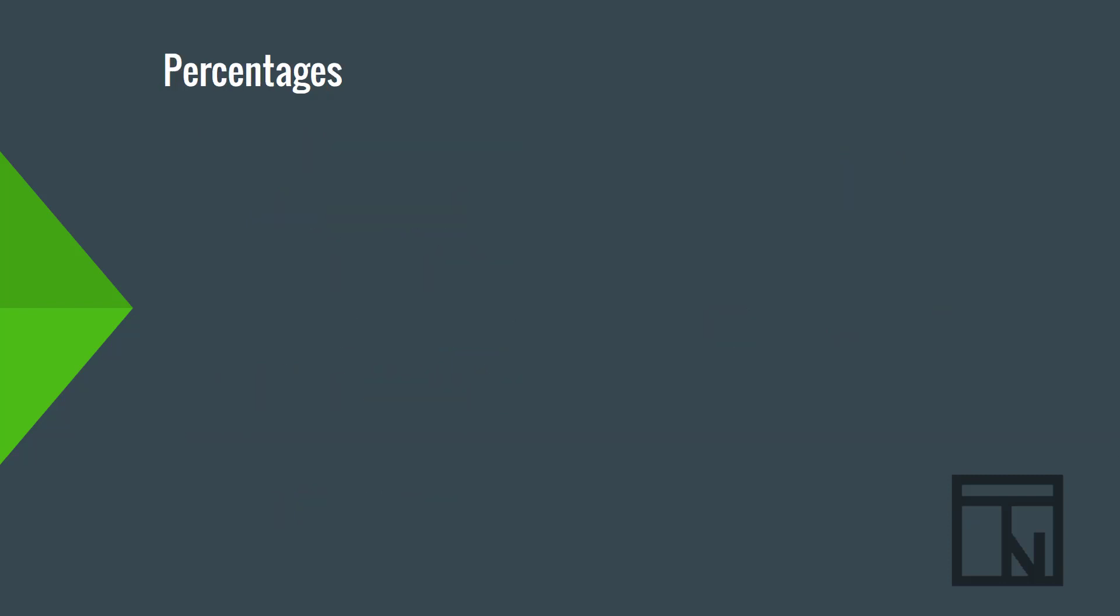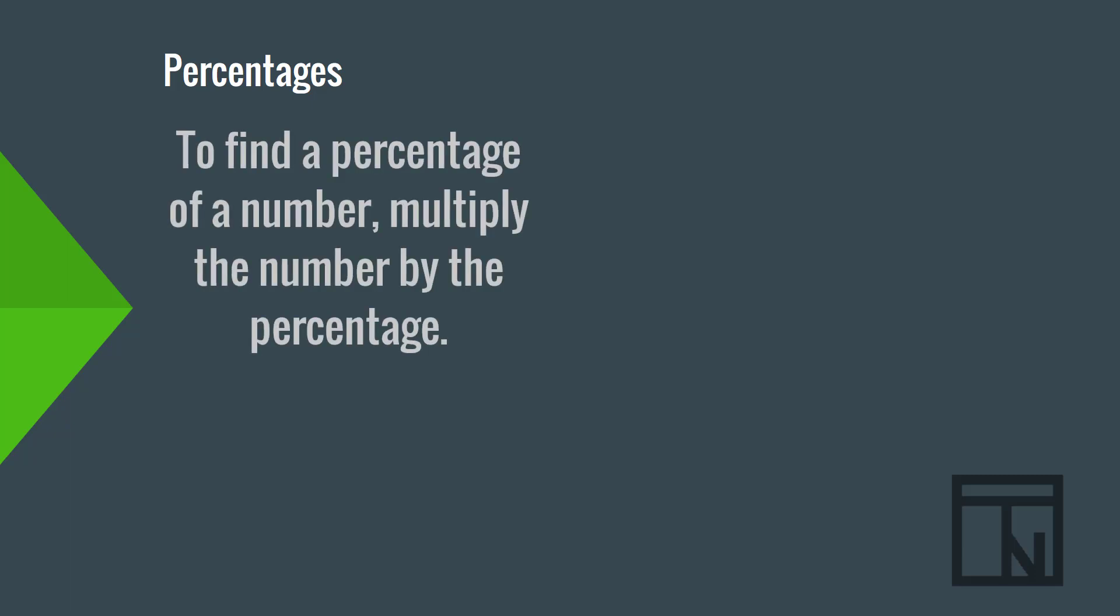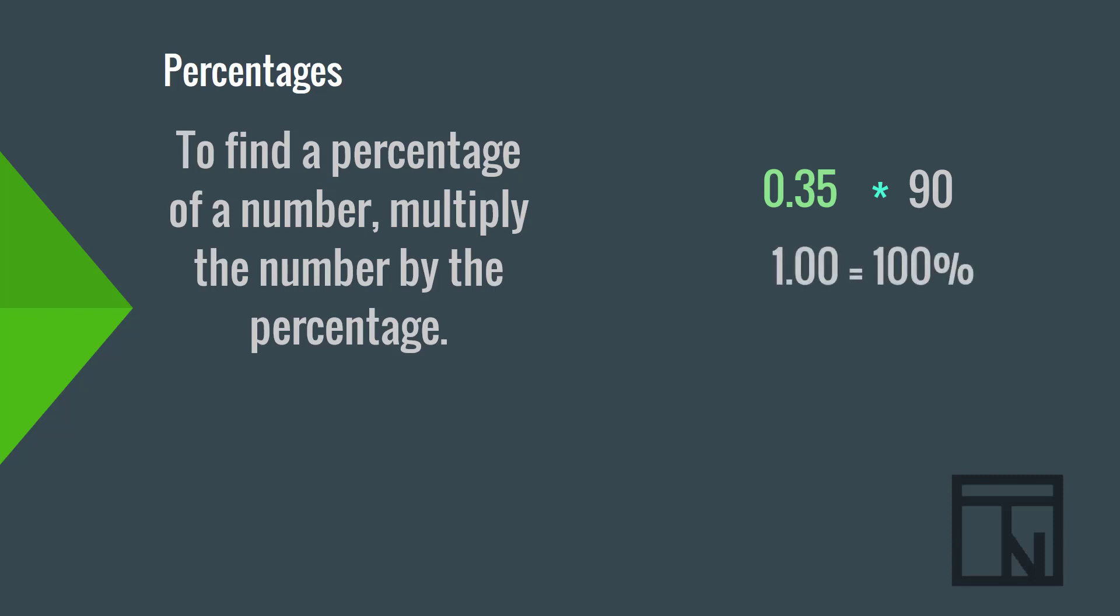Percentages are also a popular calculation for businesses. Businesses use percentages to calculate ratios and other metrics that measure the health and growth of their companies. To find a percentage of a number, you need to multiply the number by the percentage. Now, let's say that I want to know what 35% of 90 is. I would multiply the two numbers together. Now, Microsoft Excel and other spreadsheet software can calculate a percentage just by typing the percent sign, but a calculator can't always do that. To use a percentage in a calculator, you will probably need to convert it to decimals. To convert a percentage to decimals, just remember that 100% is the same as 1.00.